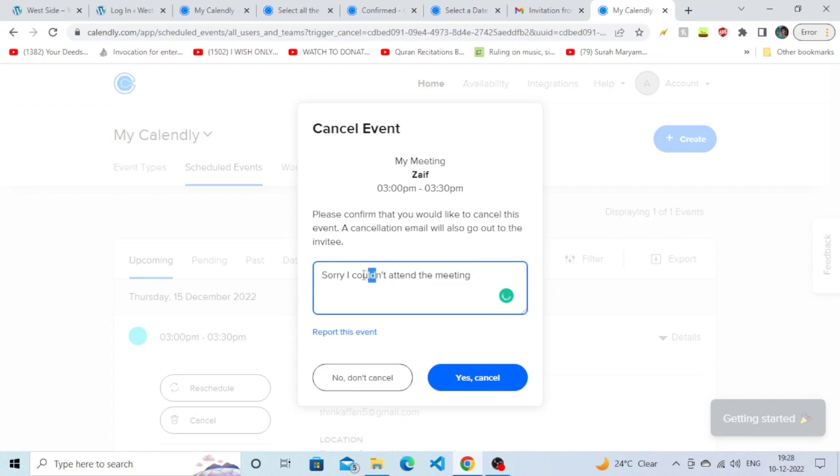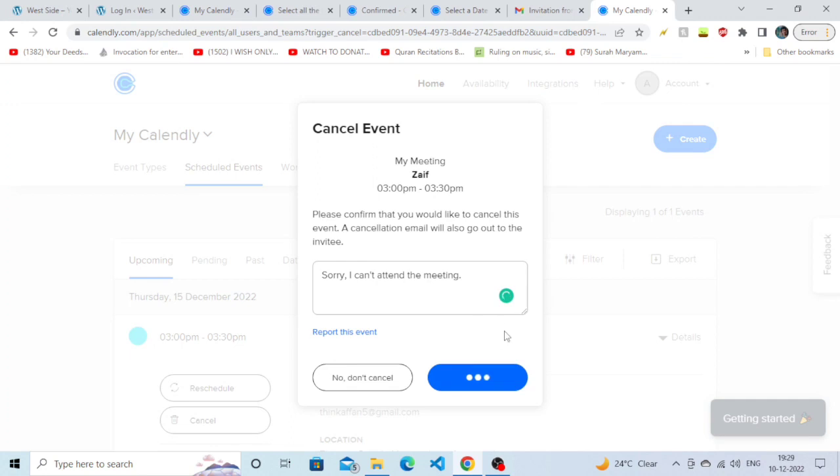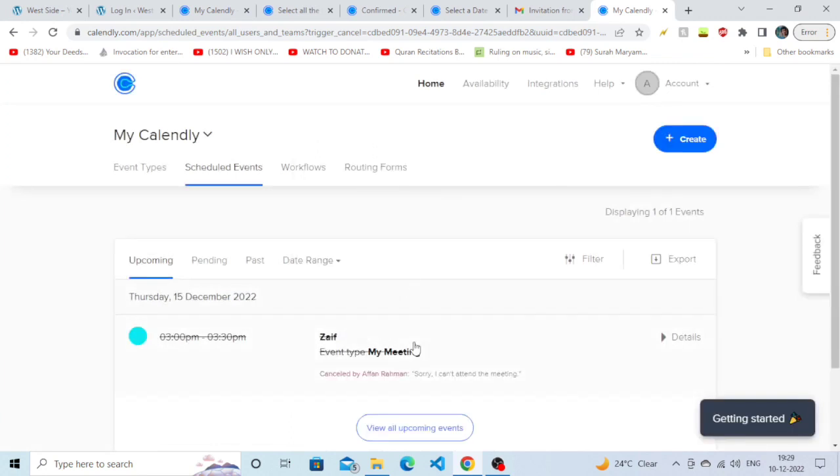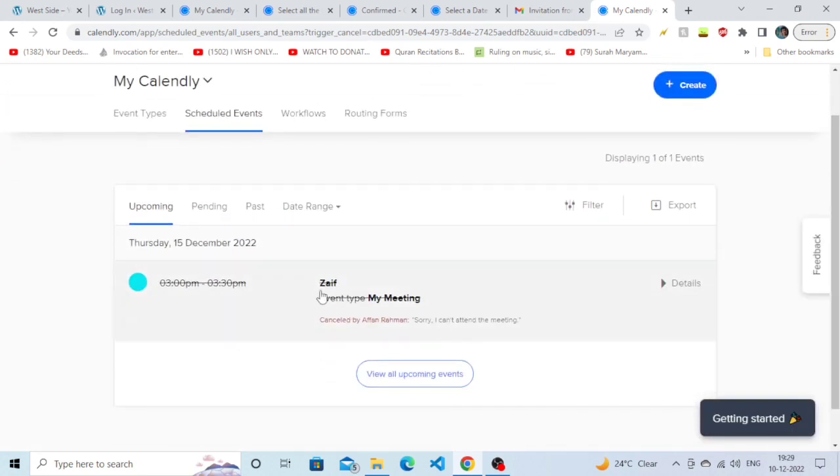Now I've written the message - you can type anything if you want to sound formal. Just click on 'Yes, cancel' and your appointment will be cancelled. As you can see, our appointment has been cancelled. That's it for today.